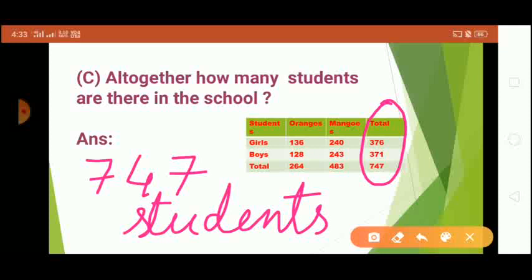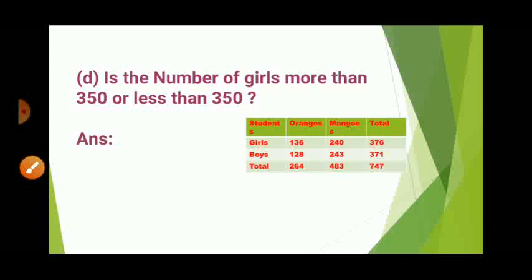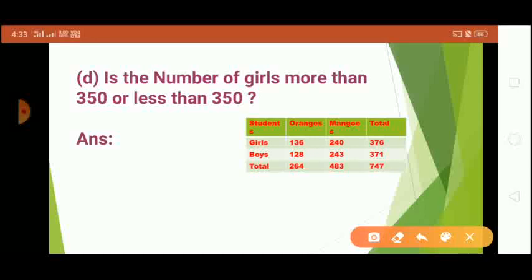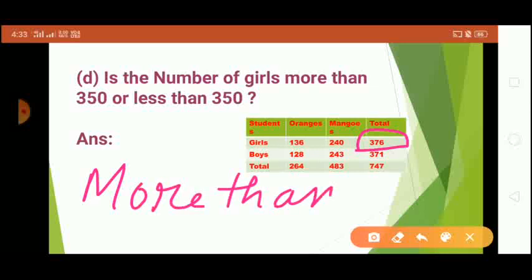The next question is: is the number of girls more than 350 or less than 350? The total number of girls is 376, so it is more than 350. The answer will be more than 350.